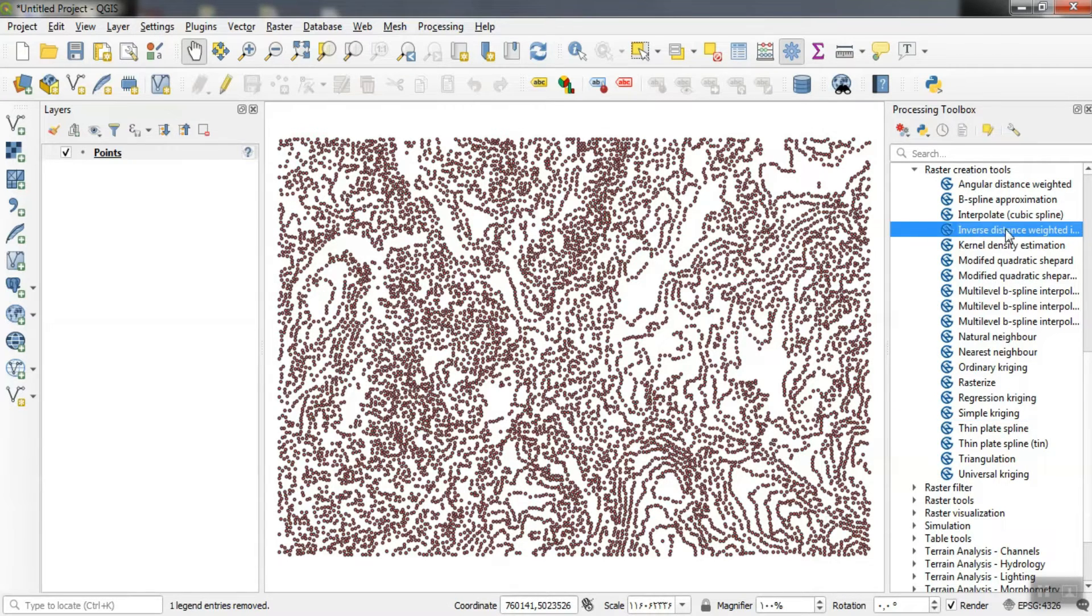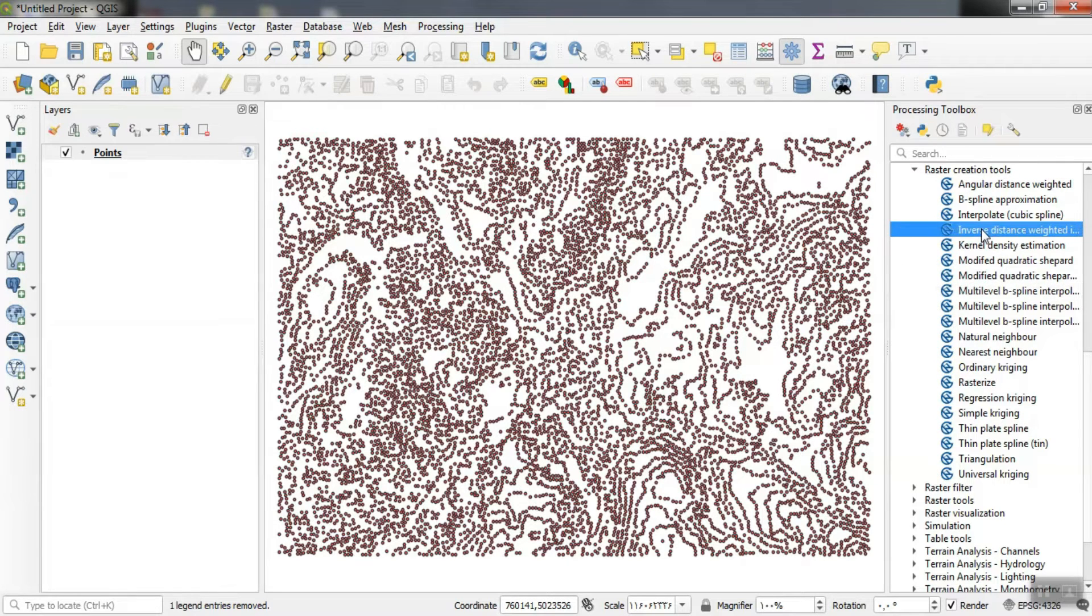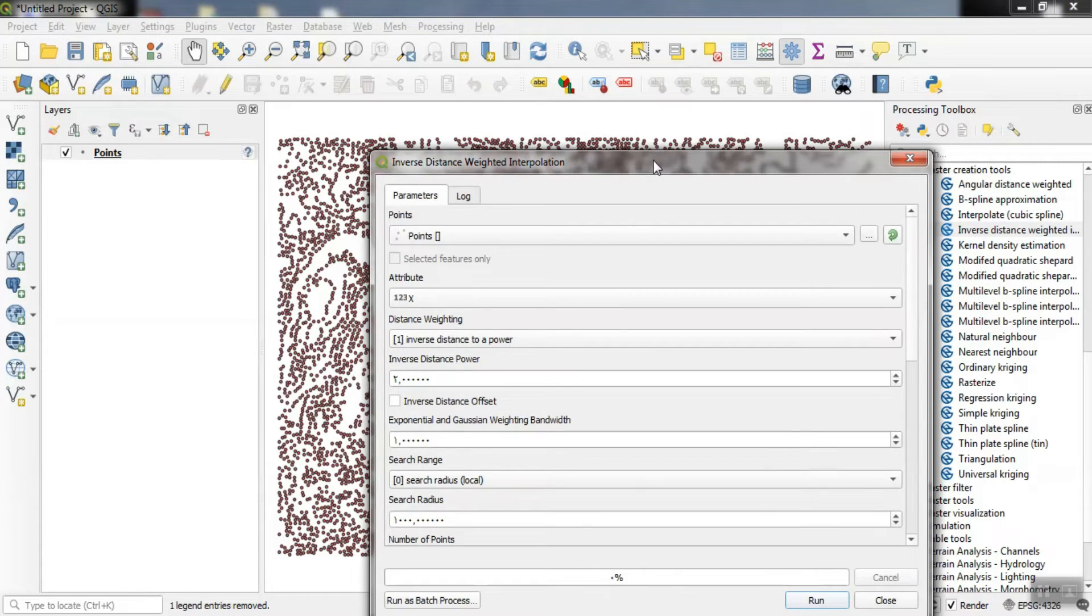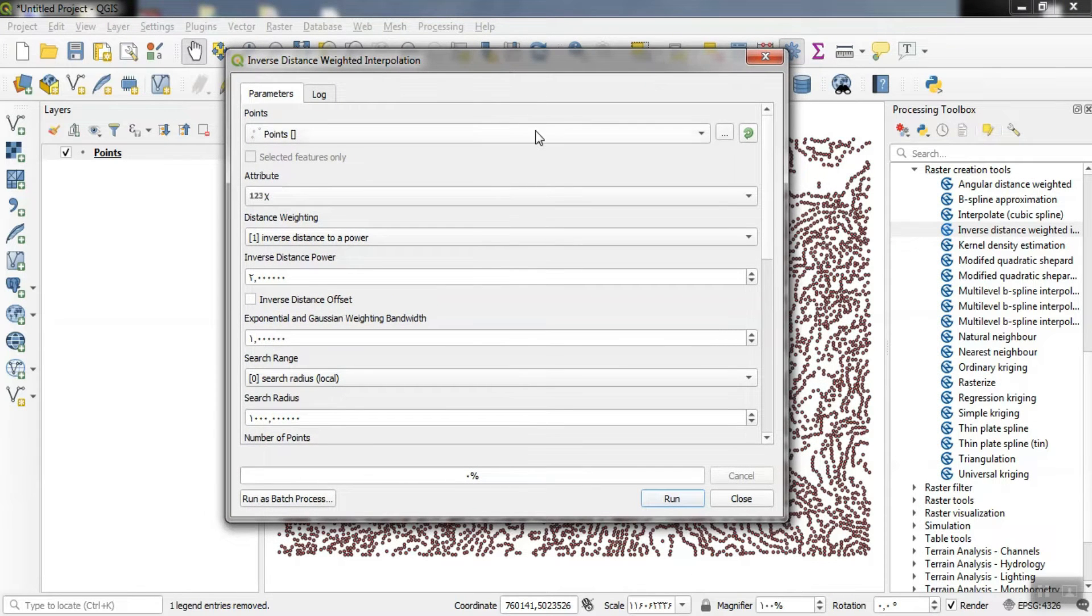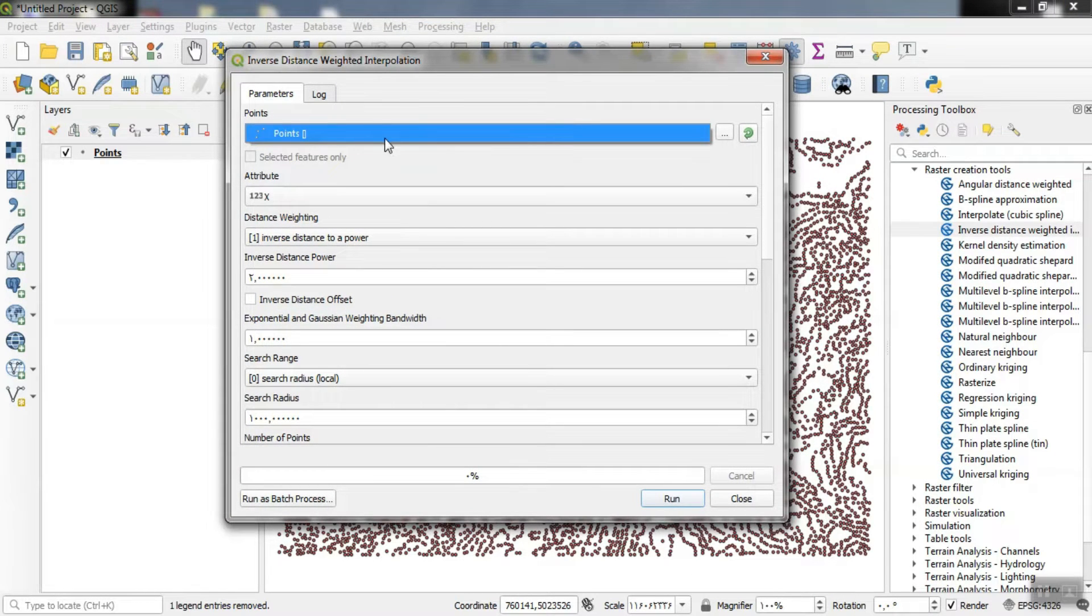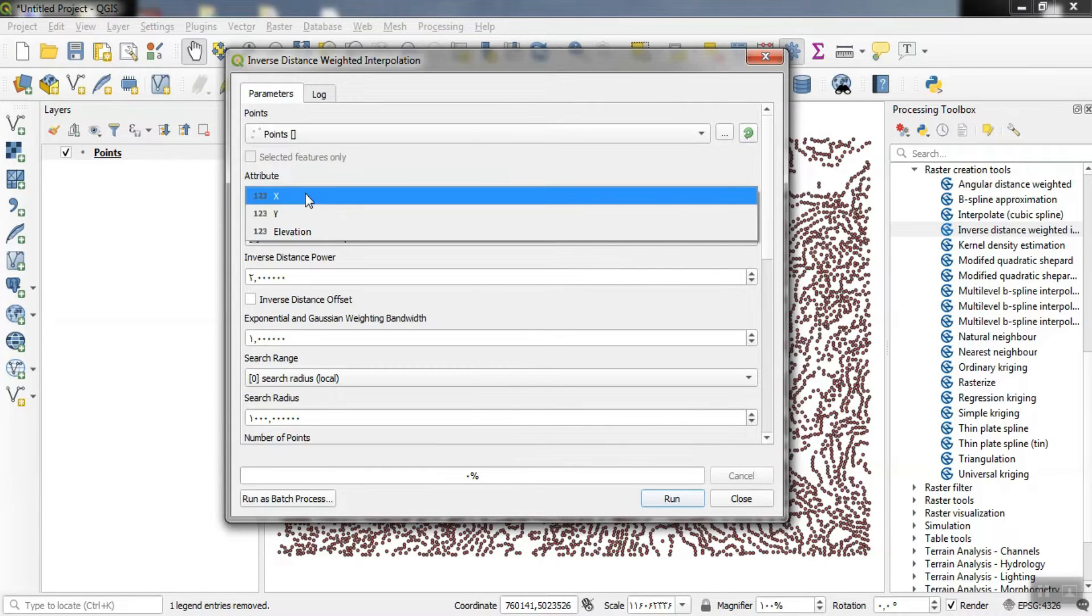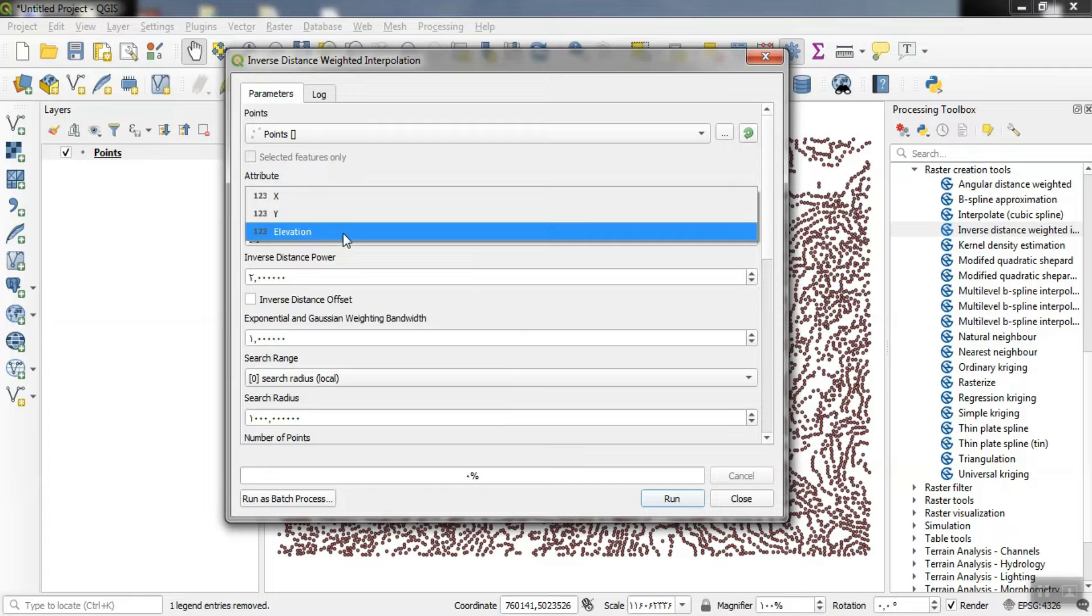We will use the IDW method for interpolation. From the attribute section, we select the data which are elevation points.